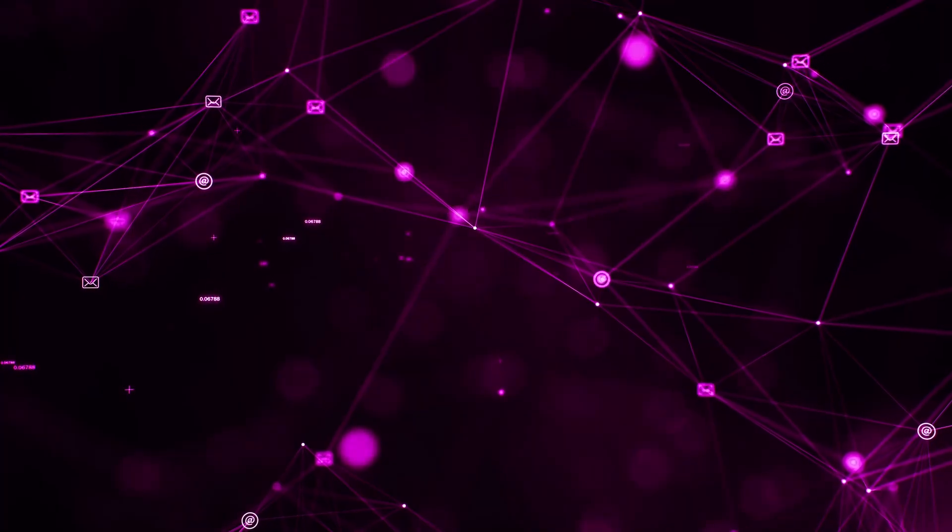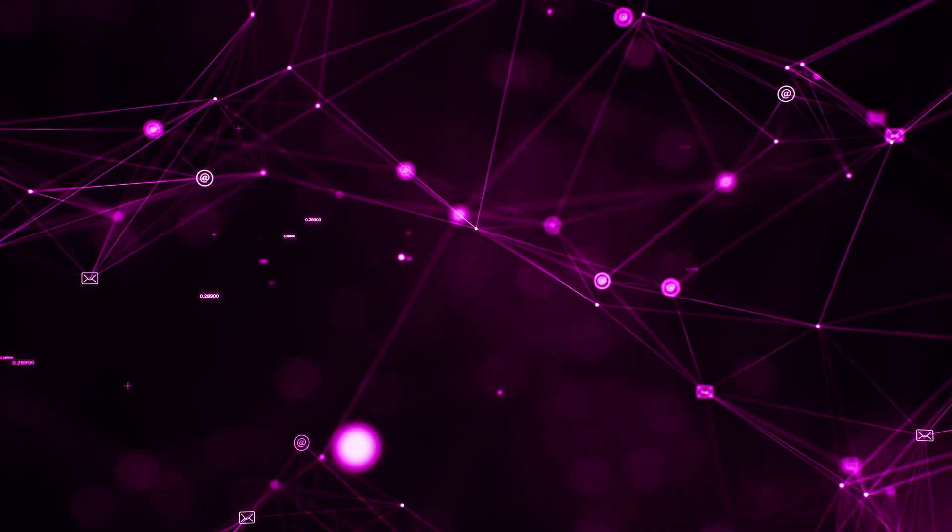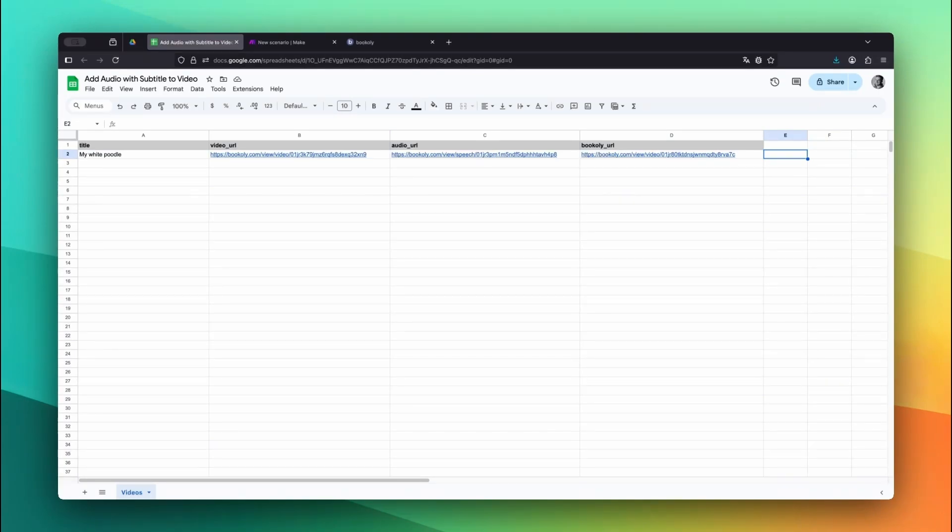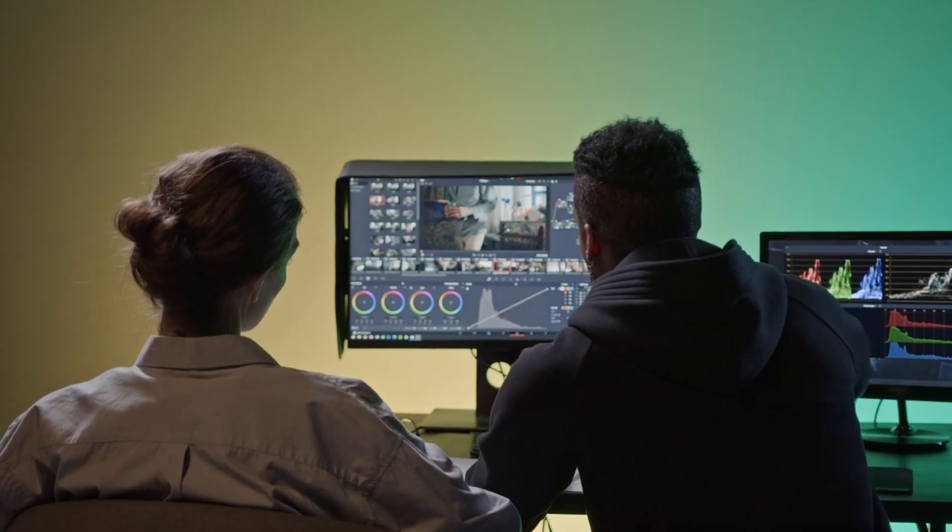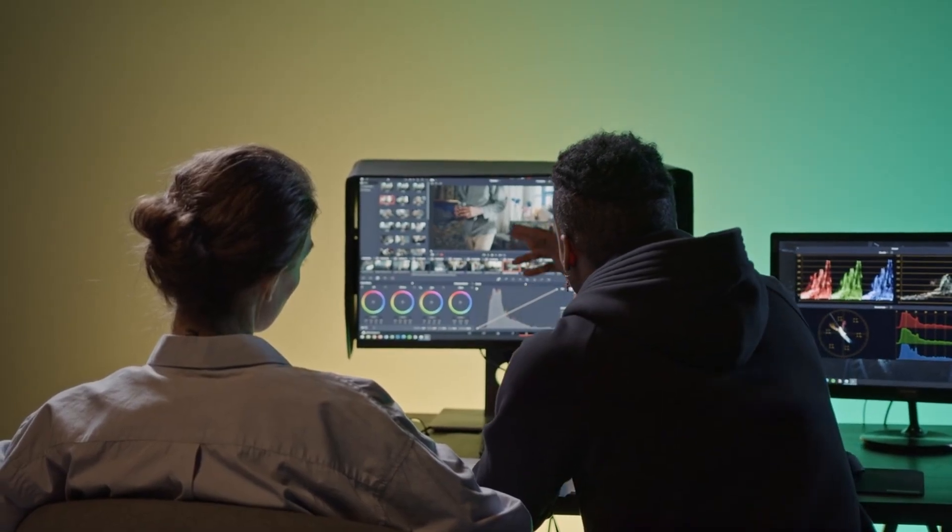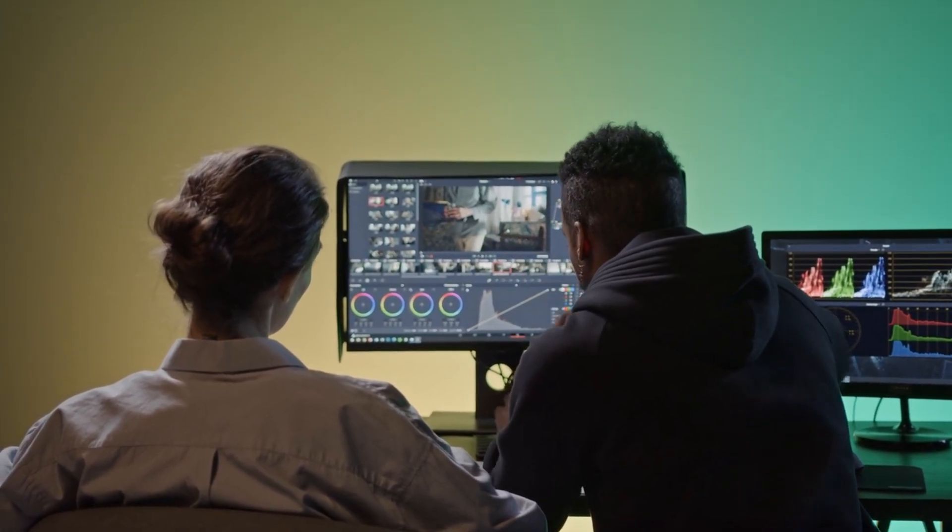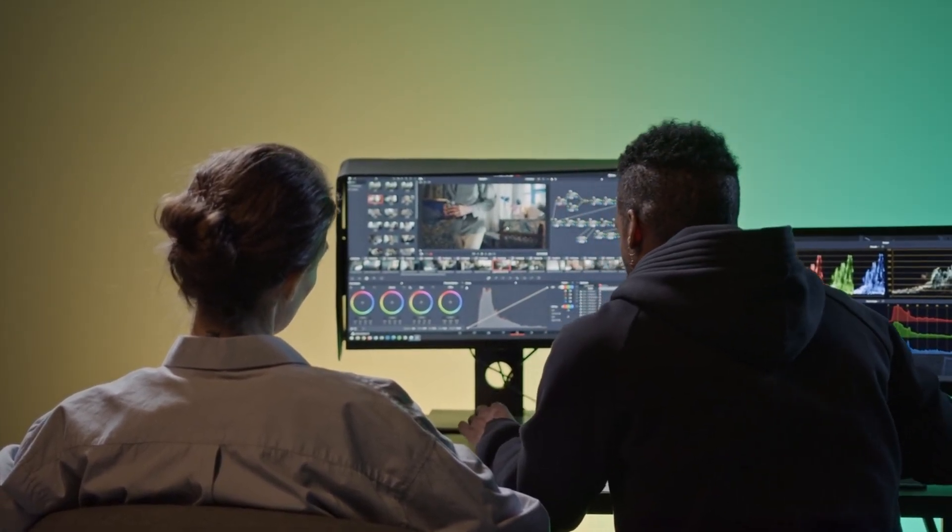Everything is fully automated. You drop a file in a folder or fill out a row in a Google Sheet, and the video processing happens in the background. It's a fast, no-code approach to content creation that saves you hours of manual editing.